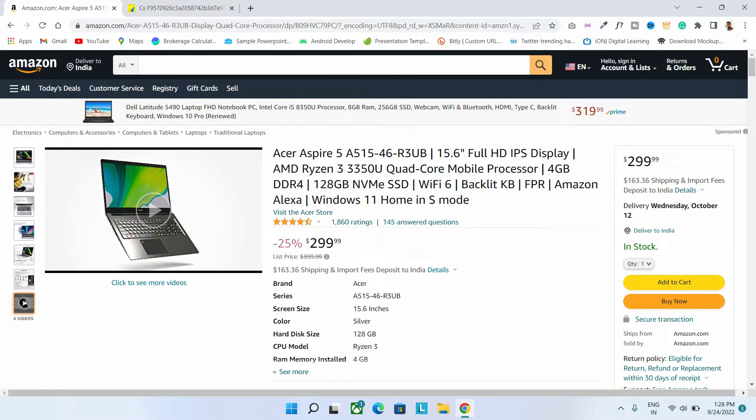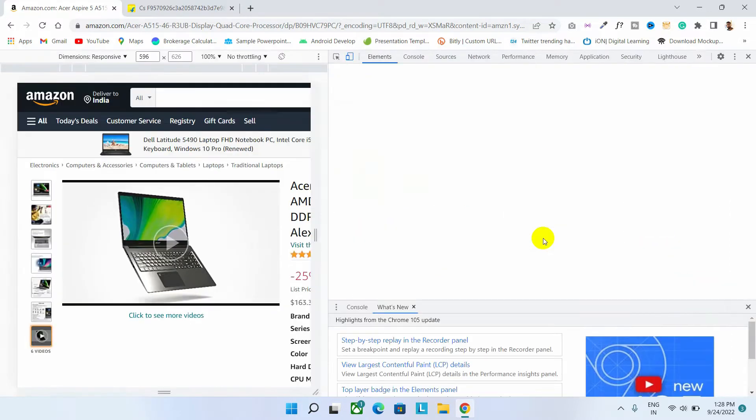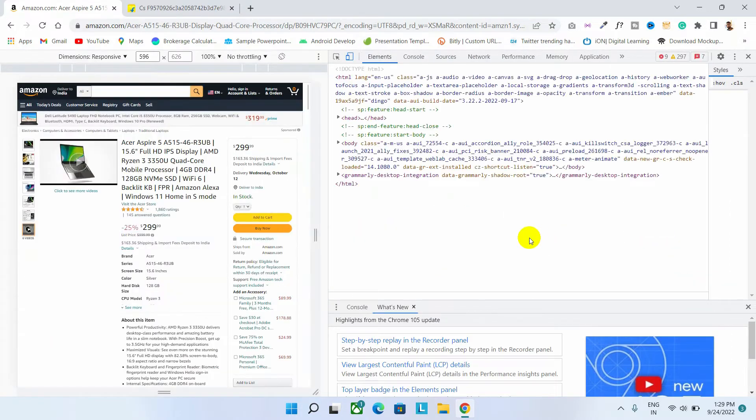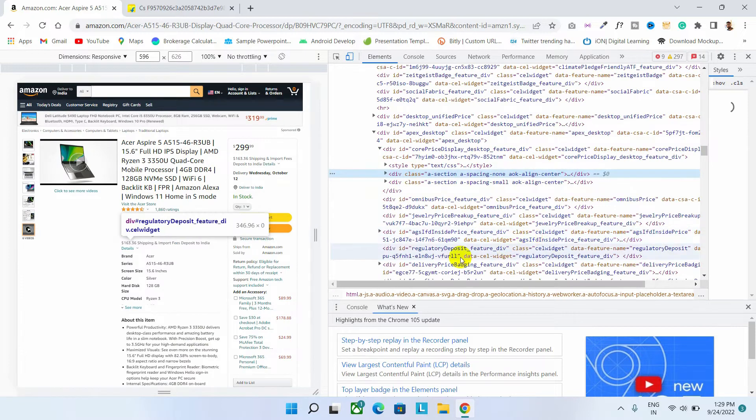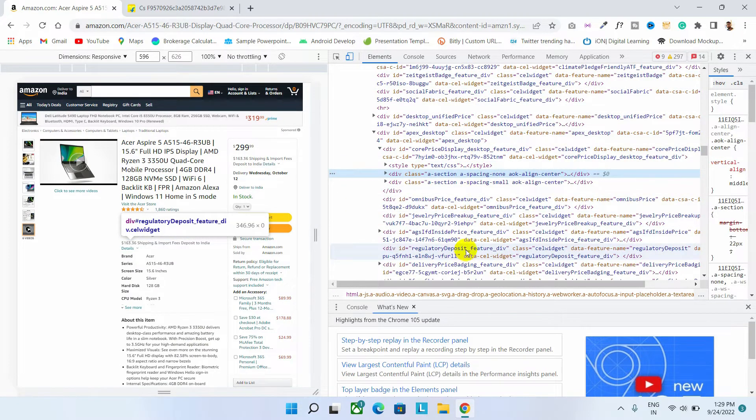Okay, so guys, first right click on your webpage and open this inspect element option. And as you can see, here are all the website codes.